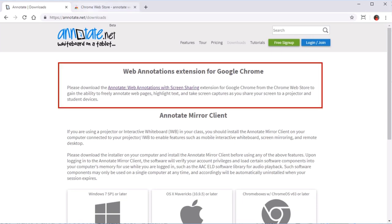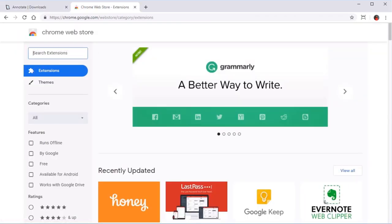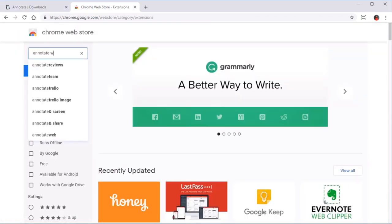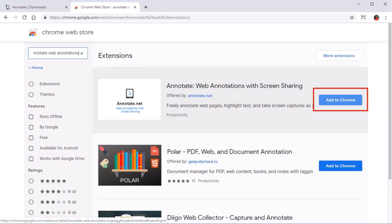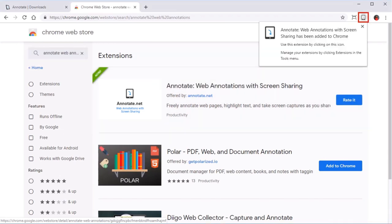You can access the Annotate Web Annotations and Screen Sharing extension from the Downloads page. Alternatively, you can also do a search on the Chrome Web Store. Click Add to Chrome and then click Add Extension to add that extension.